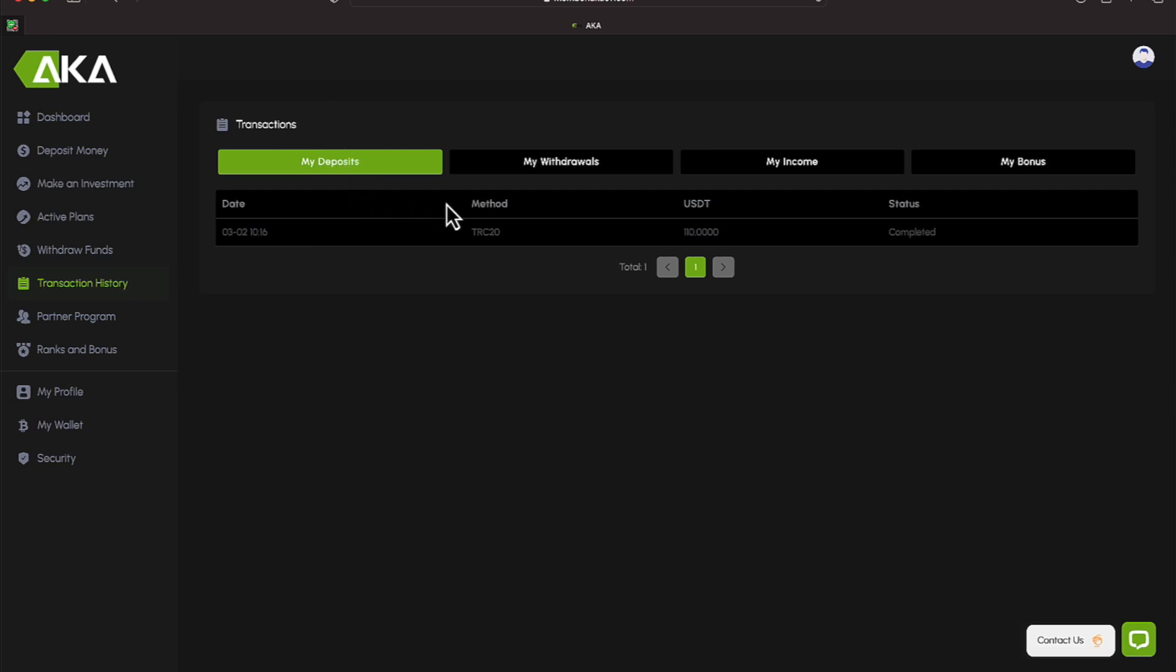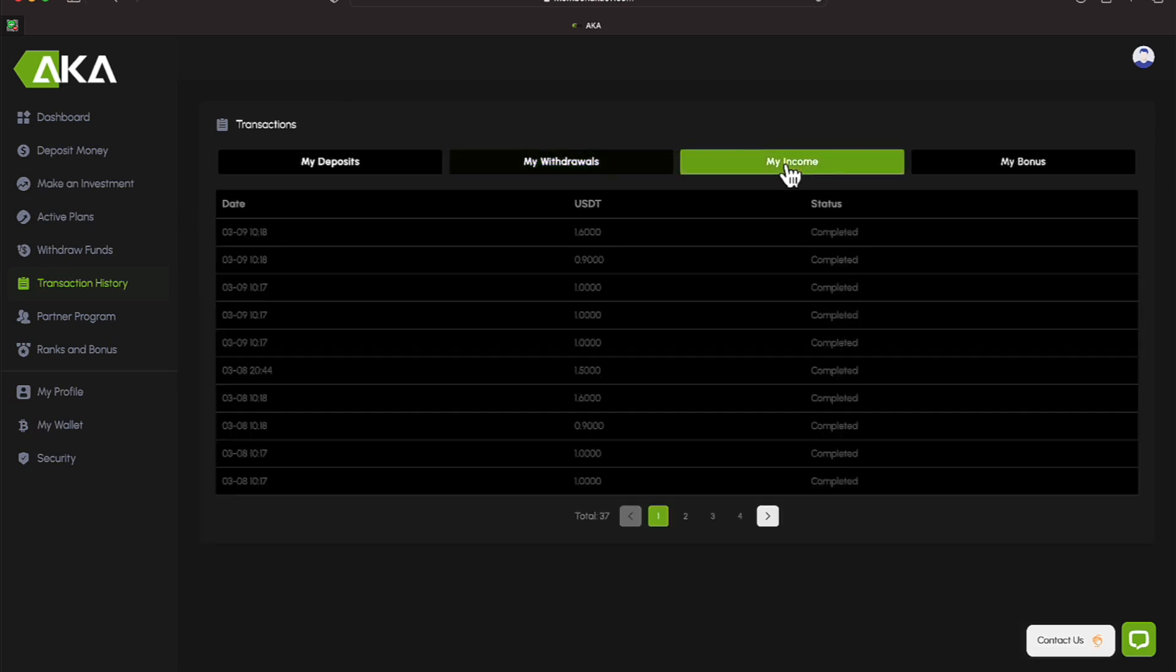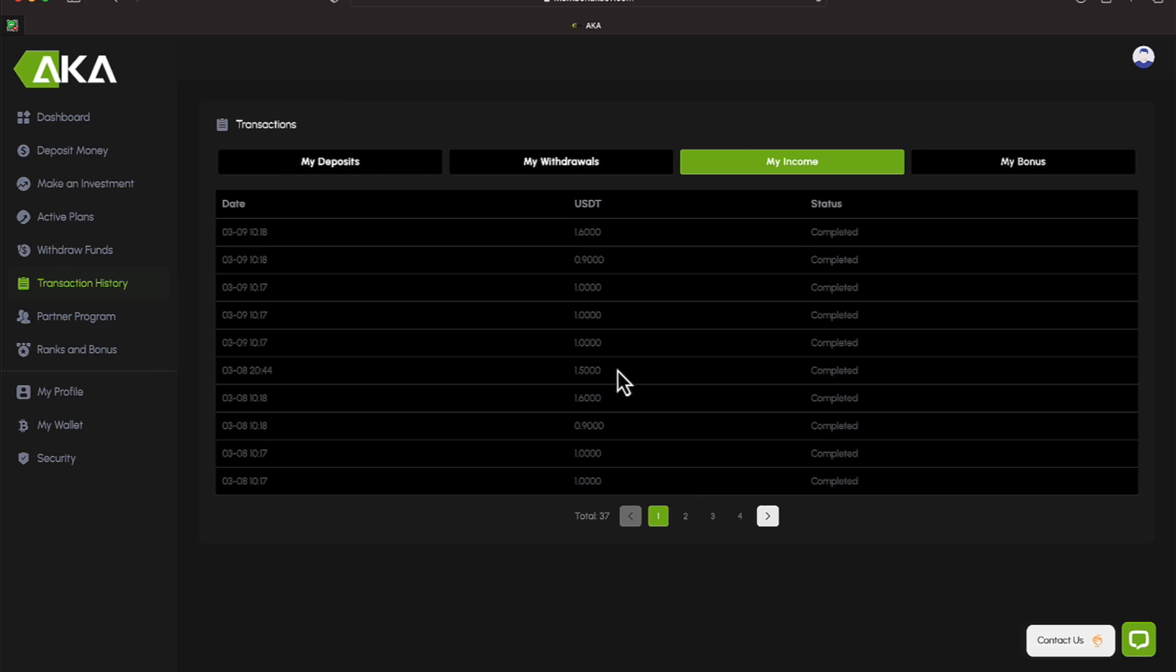On my transactions, it shows my initial deposit of $110. We'll go to withdrawal. It shows the various withdrawals. And I won't spend a lot of time on that because we also saw my Exodus wallet where I received the withdrawals. We'll come over here to my income. And it's showing you the various amounts that I talked about when I was showing you the plans, the $1 a day off of the $10 plan, and then the other amounts, the $1.50, $1.60, things of that nature are all over here.